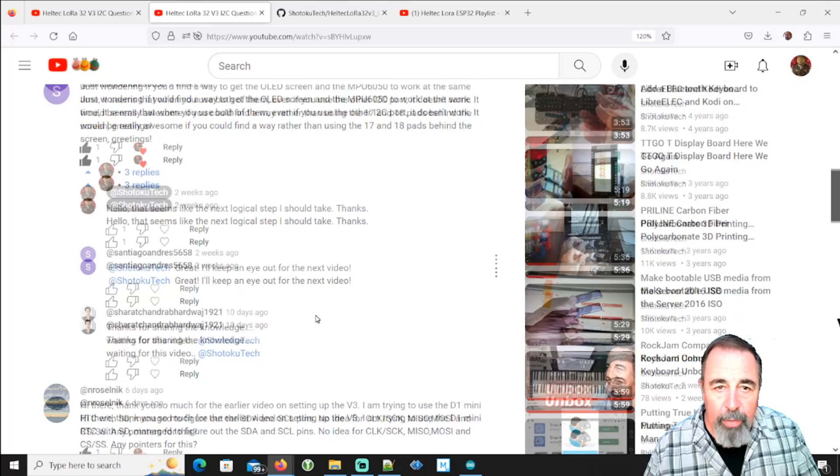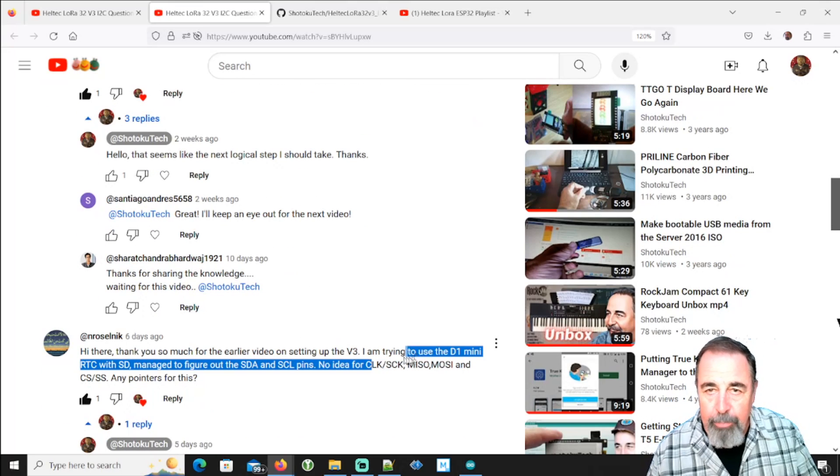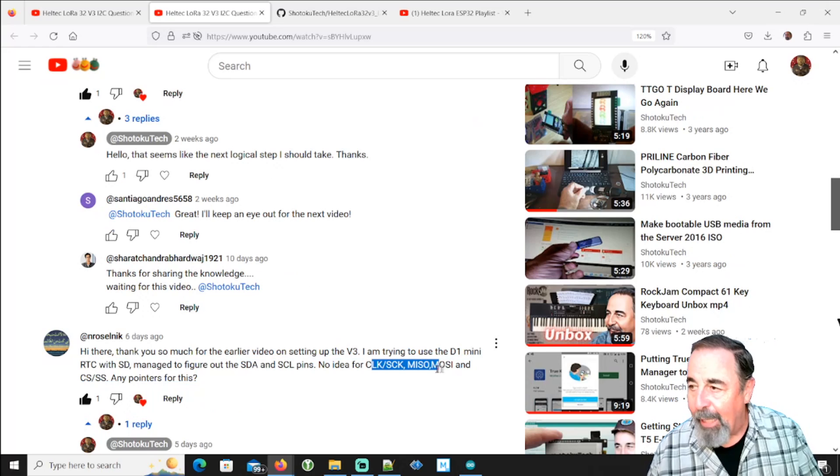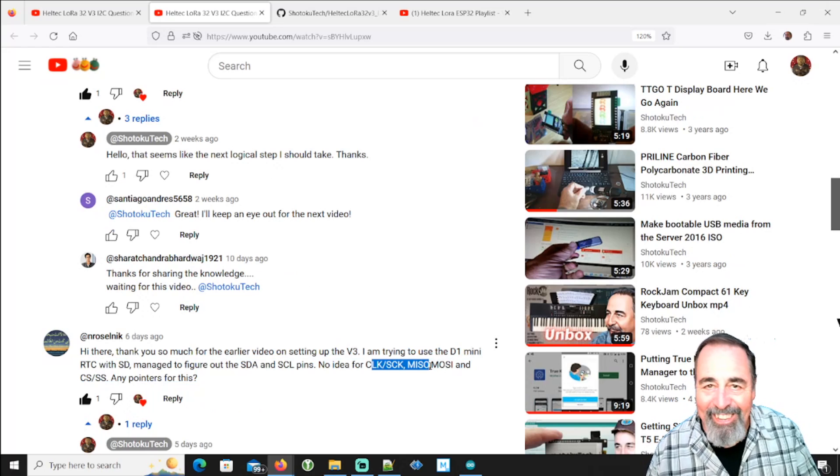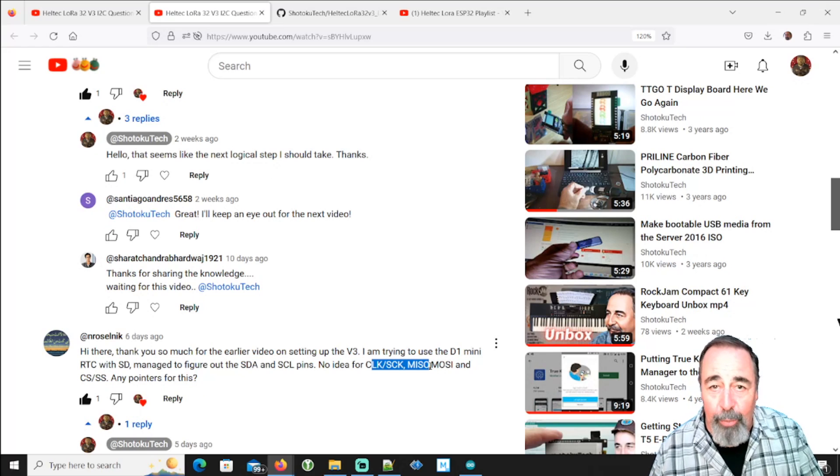And of course somebody else wants to know where are the SPI pins? Yes, the SPI pins. A great question.